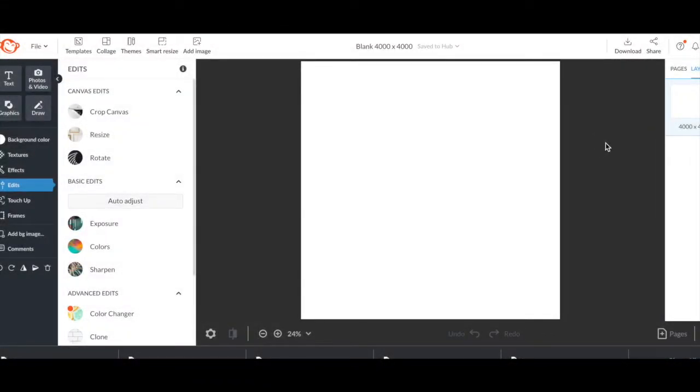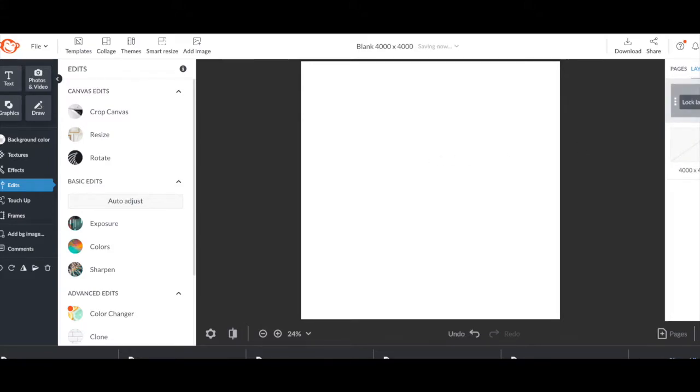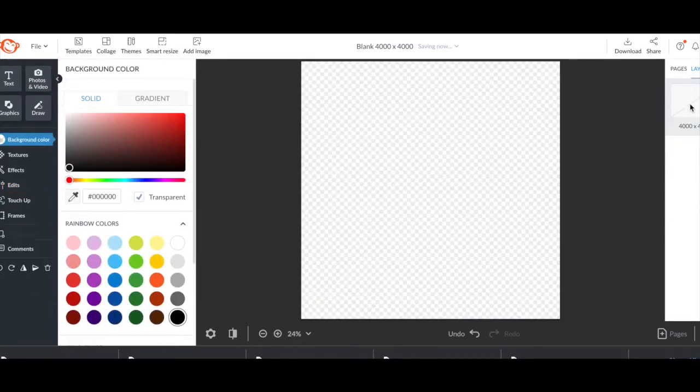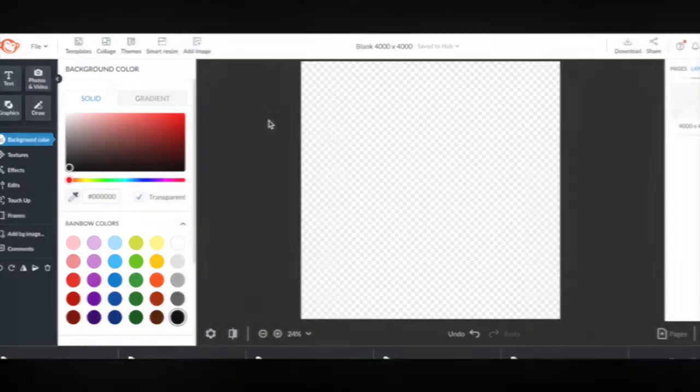We need to start with the transparent background. So let's remove this white background, convert this to a layer and delete that white background. And there we go, we have a transparent background.